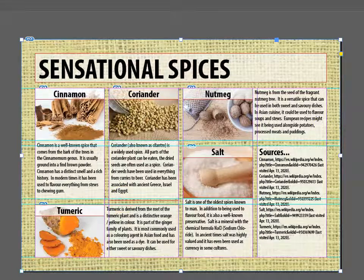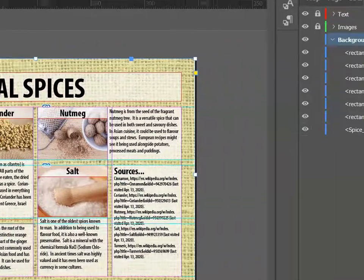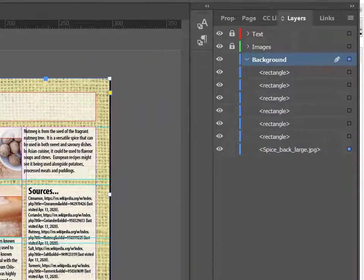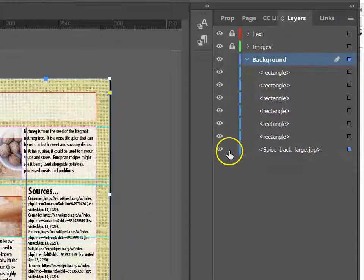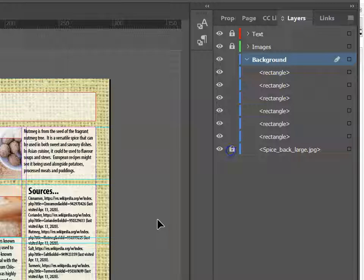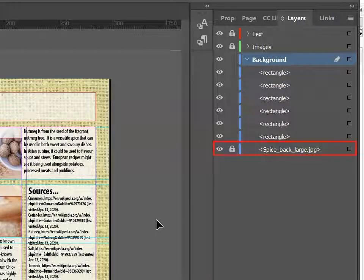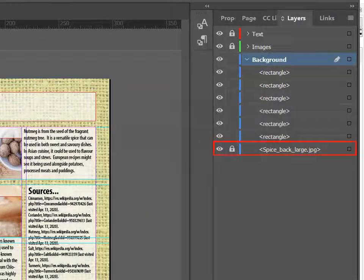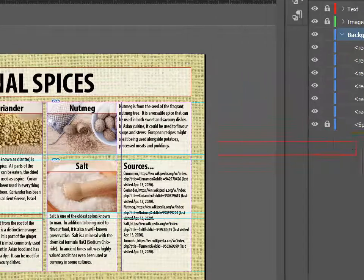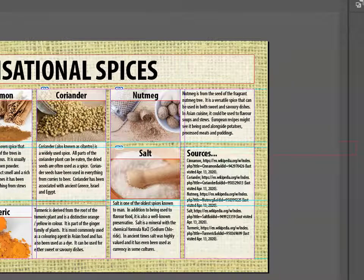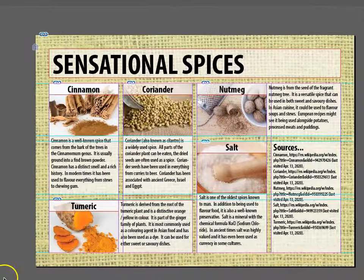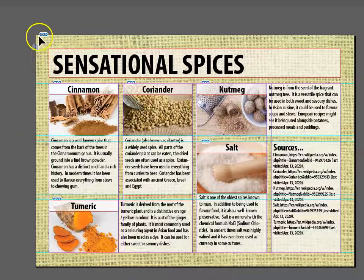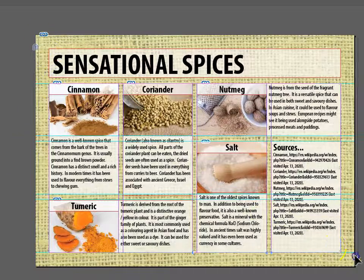I would like to have a slight 3D effect. To do this, I'm going to apply a drop shadow to the boxes. To make selecting them easier, I'm going to lock that fabric layer, and then I can simply select everything that is not locked.